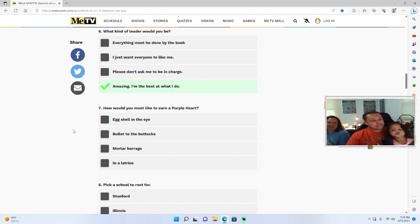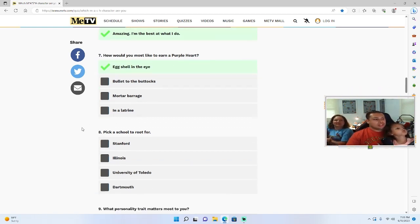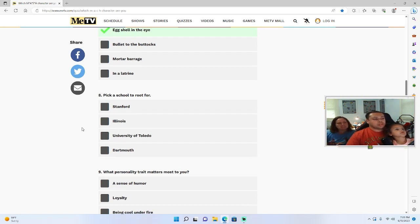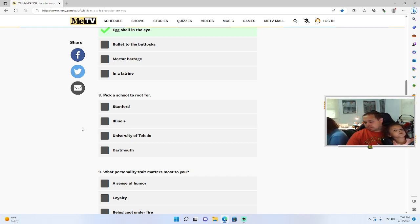Let's go with eggshell in the eye. We're really gonna throw this test off. Yeah, alright. Frank Burns. Pick a school to root for: Stanford, Illinois, the University of Toledo, or Dartmouth? Dartmouth.